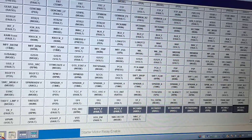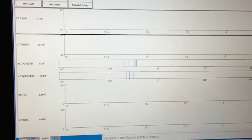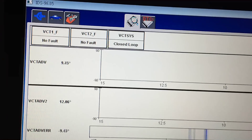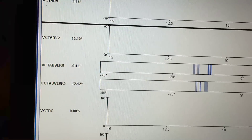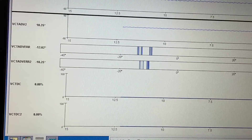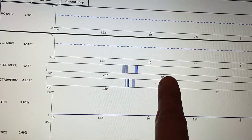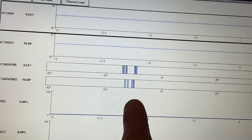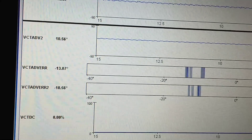Once it loads, you can see up top there's no active fault currently in the VCT system, but you can see there is a fault because the timing is advanced 10 to 12 degrees and the error is at negative 10 to 12 degrees. It should be hovering right at zero — not hovering at 10 to 12 degrees. Right there it tells you the timing is at least one tooth off, and in this case it was exactly a tooth off.